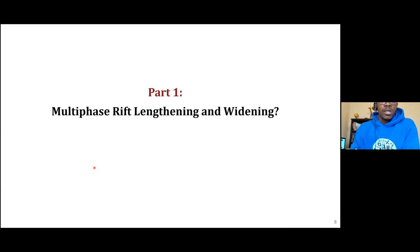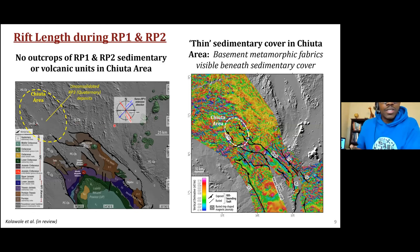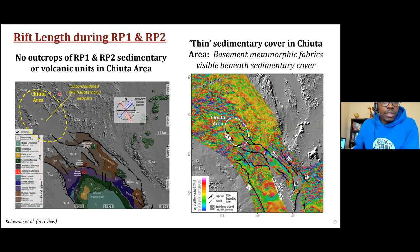I'll run you quickly through our results — a lot of detail, but I'll give you the main highlights. Part one: did the Shiree Rift actually lengthen and widen over the three phases of extension? Looking at rift length during RP1 and RP2 versus RP3 — going by the published geologic maps of the basin, the colored polygons represent the surface extents of the basin during RP1 and RP2. The Chiota area, shown in a dotted white ellipse, represents an area of active Quaternary deposition.